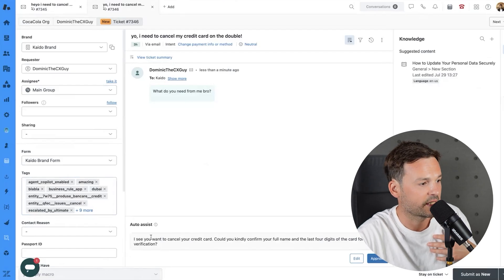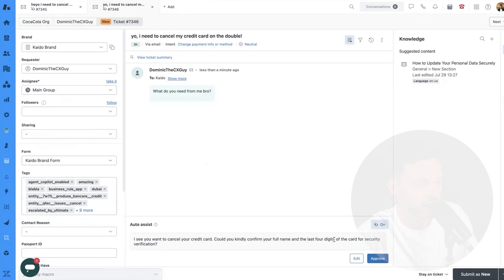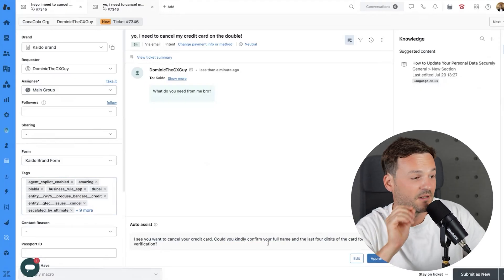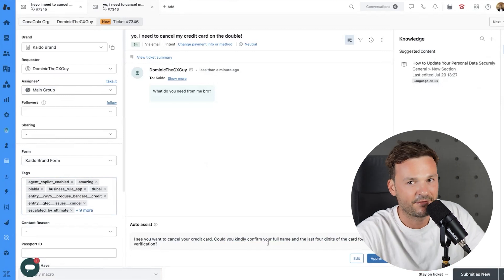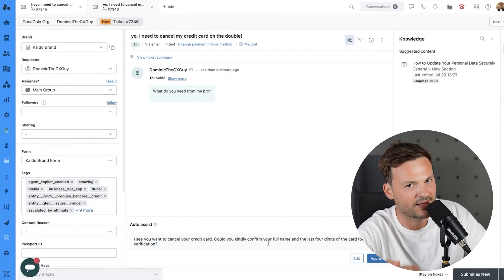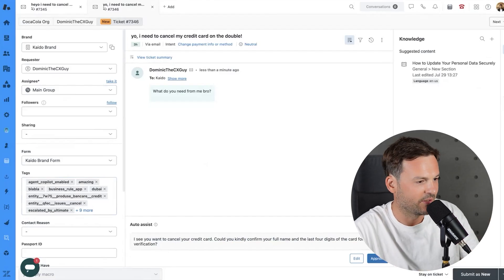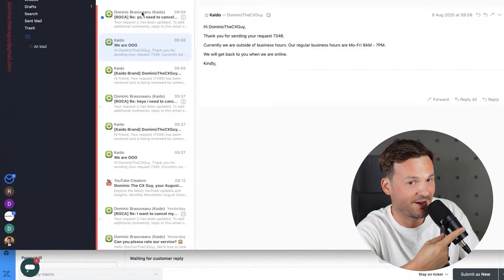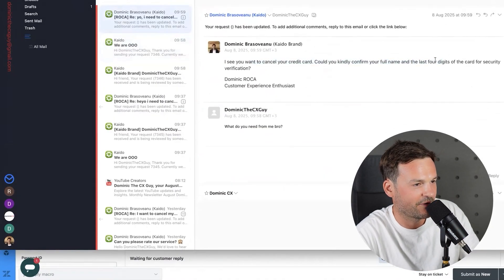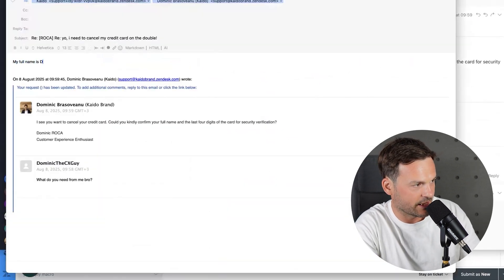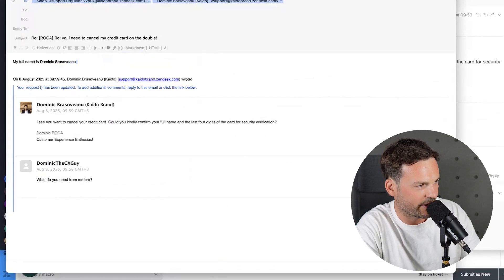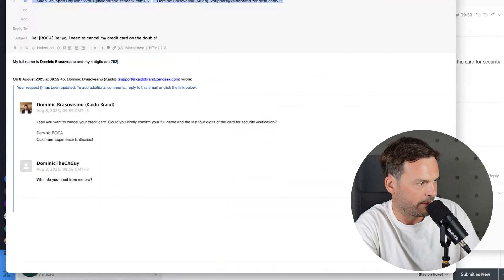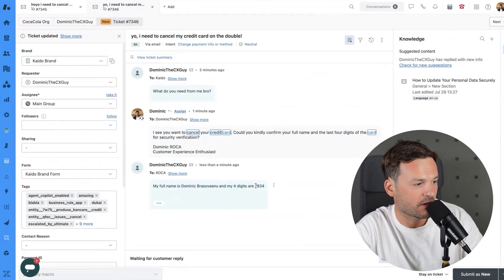The first step in the procedure is: 'If you want to cancel your credit card, could you kindly confirm your full name and the last four digits of your credit card for security verification.' The agent instructions aren't showing yet — that's because the smart thing first asks the customer for their details, and only after those internal processes kick in do the instructions pop up. I approve and send this to the customer. An email comes back with my full name and four digits — sent.